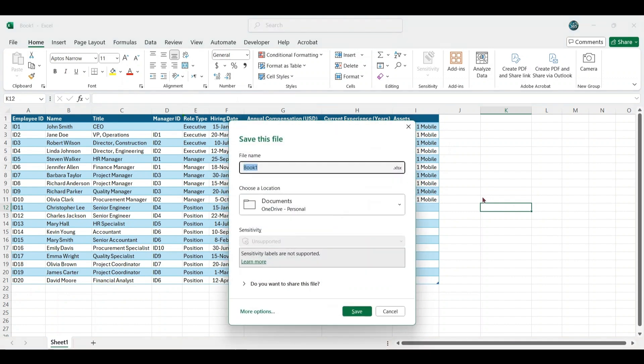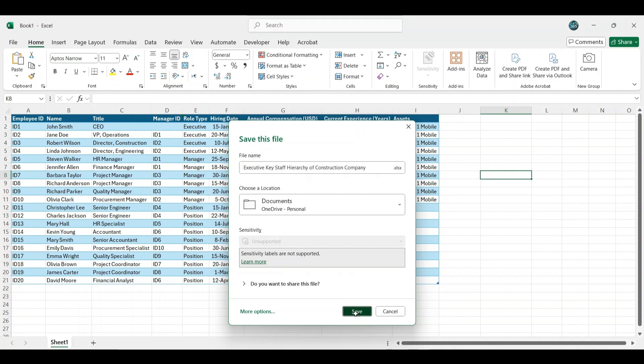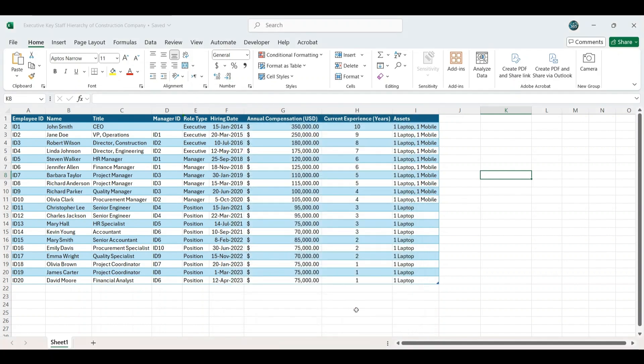Next, save the updated Excel file by pressing Ctrl plus S. Choose OneDrive as the save location to enable real-time updates, rename the file appropriately based on your project specifications, and confirm by clicking Save.